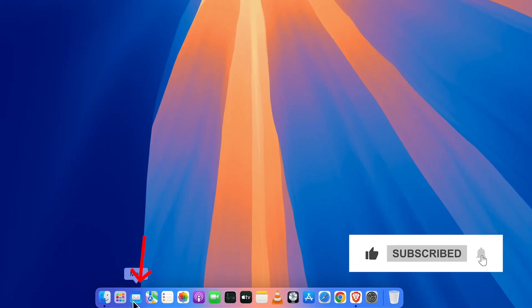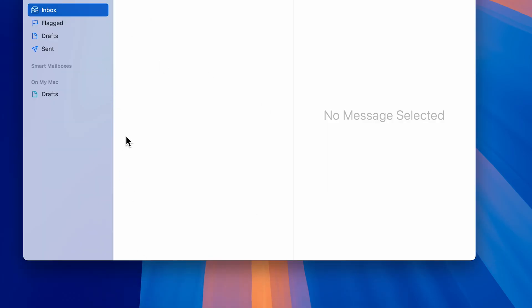If I open my mail application for now, you can see currently no email is present over here because I have not added any account.